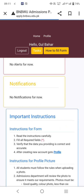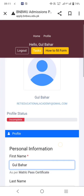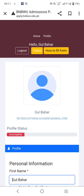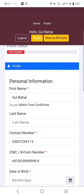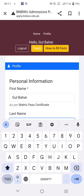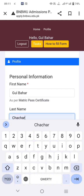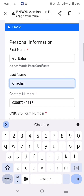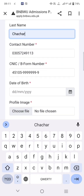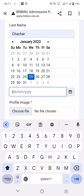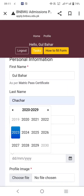Go to the profile section to fill up the form. There is a profile status that is incomplete — you have to complete it. Add your basic information as per the metric certificate, contact number. For birthday, you have to select month and year together.